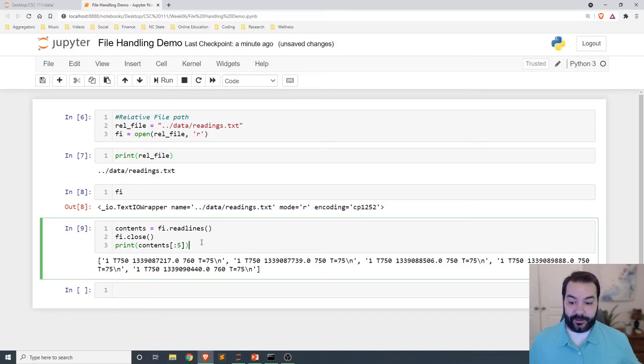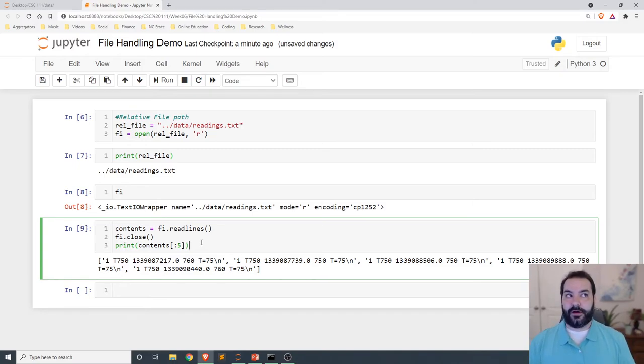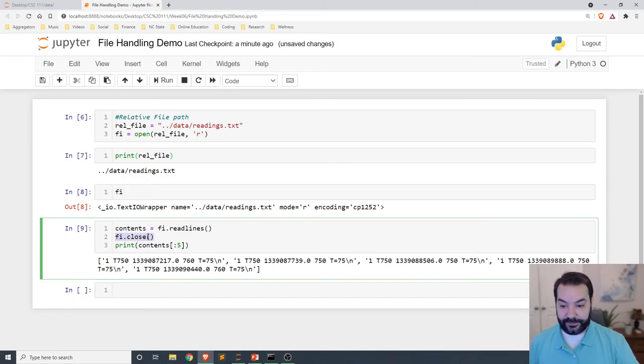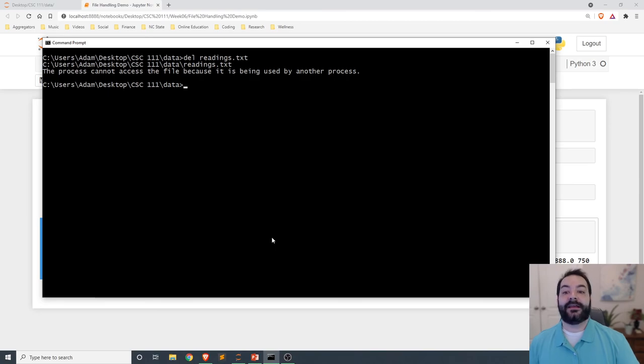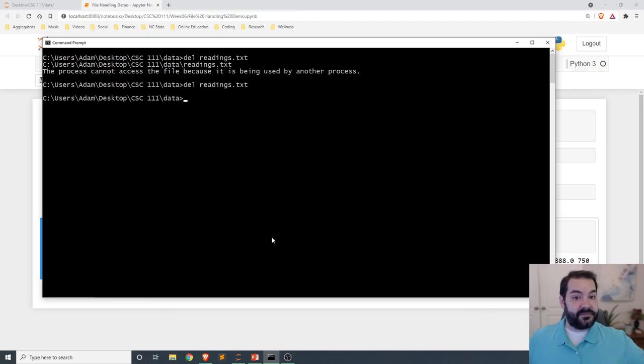Now that our program has loaded the readings file into memory and then closed out of the file - specifically this closed out part - now I can go and manipulate that readings.txt perfectly fine. So in our case, the file is gone.